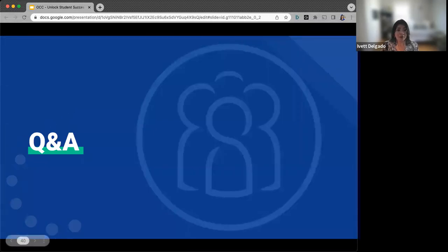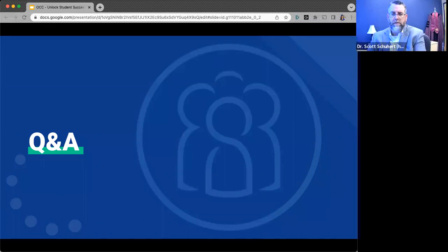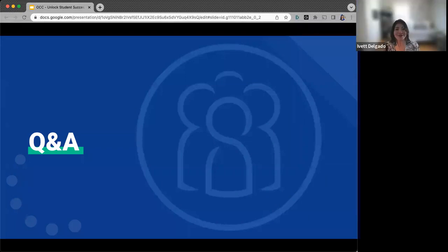We have a few minutes open here for Q&A. If anyone would like to come off mute and ask their question, we can address those right now. There were a few hands that went up — if you do have questions, you can definitely come off mute. Questions can be directed at Lauren, Scott, or myself.